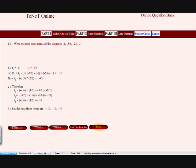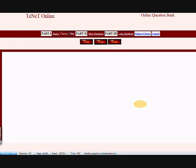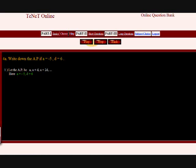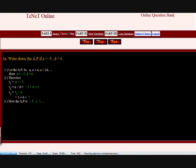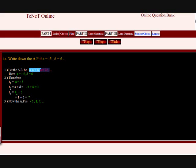Let's look at question 15. Write down the arithmetic progression. Given A equals minus 5 and D equals 6. The general form of an arithmetic progression is: A comma, A plus D comma, A plus 2D comma, and so on.